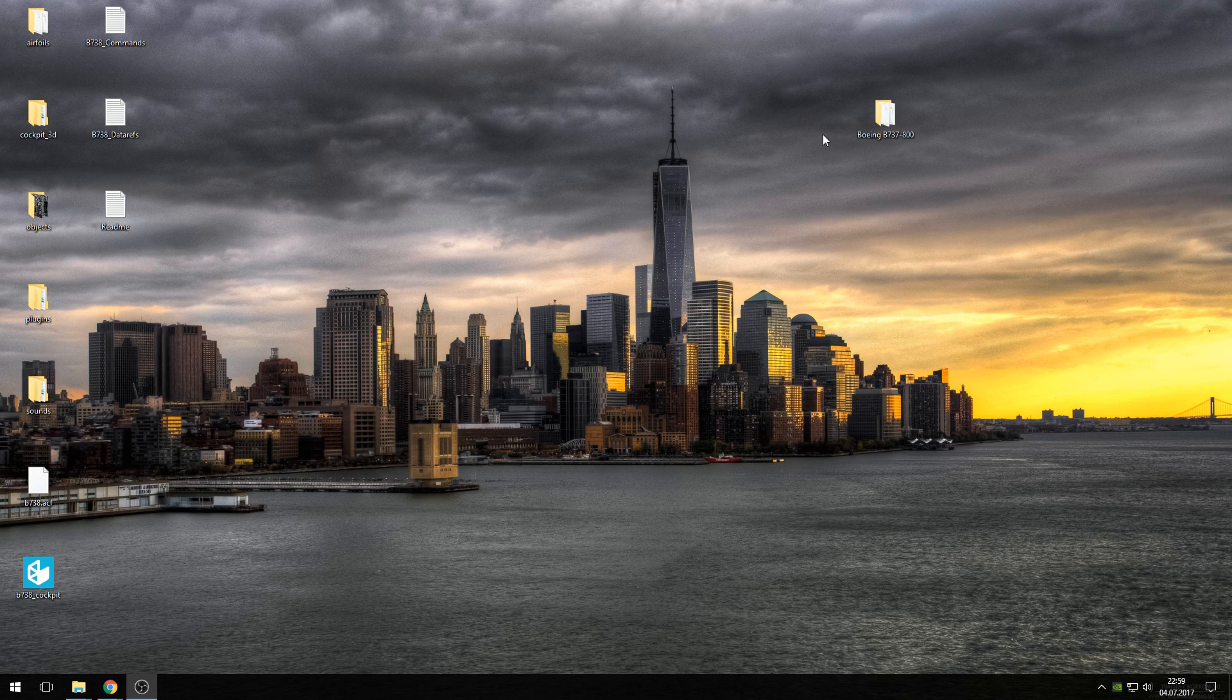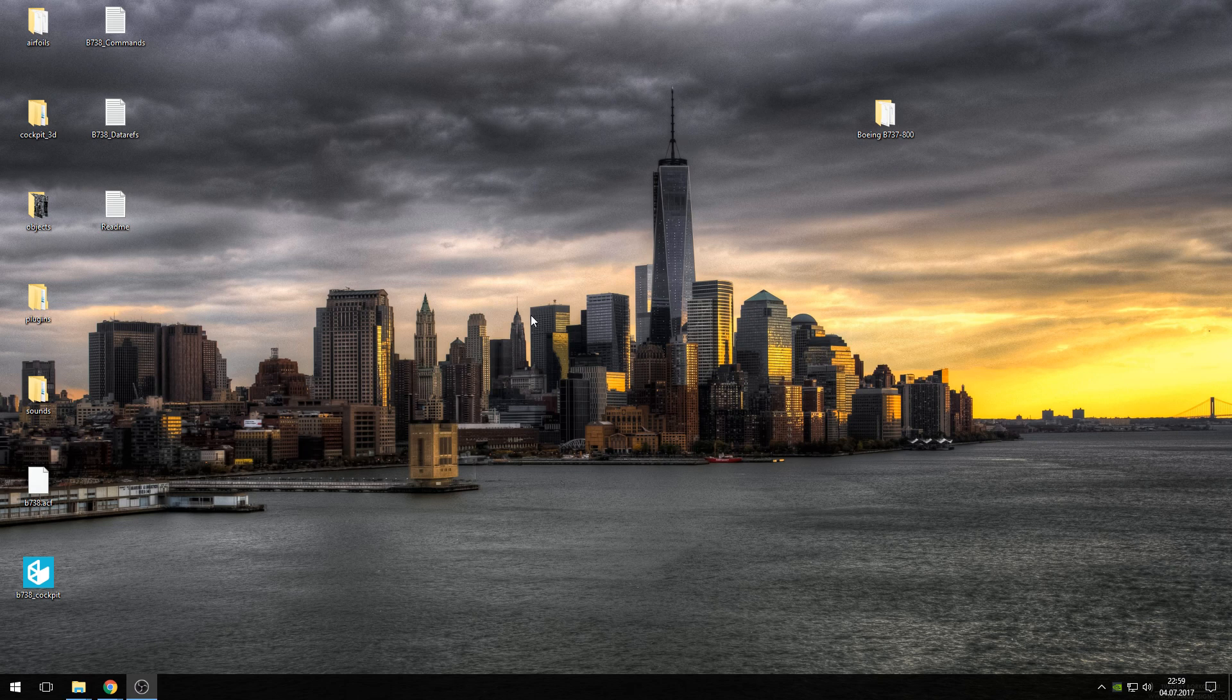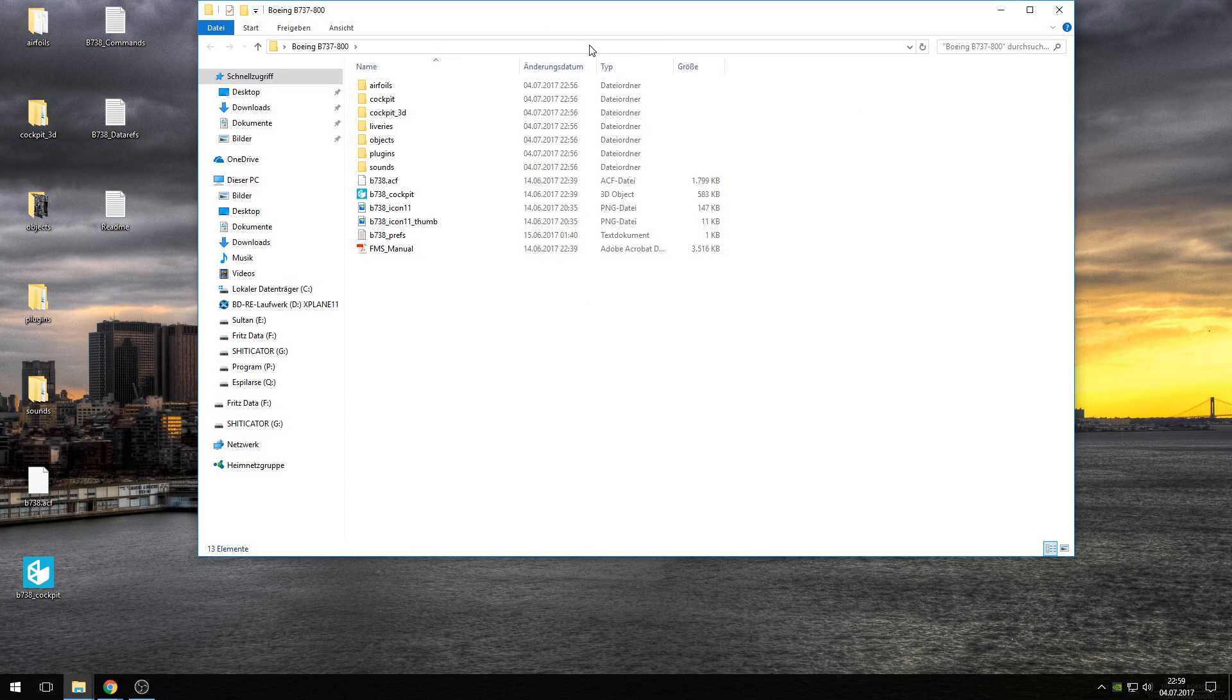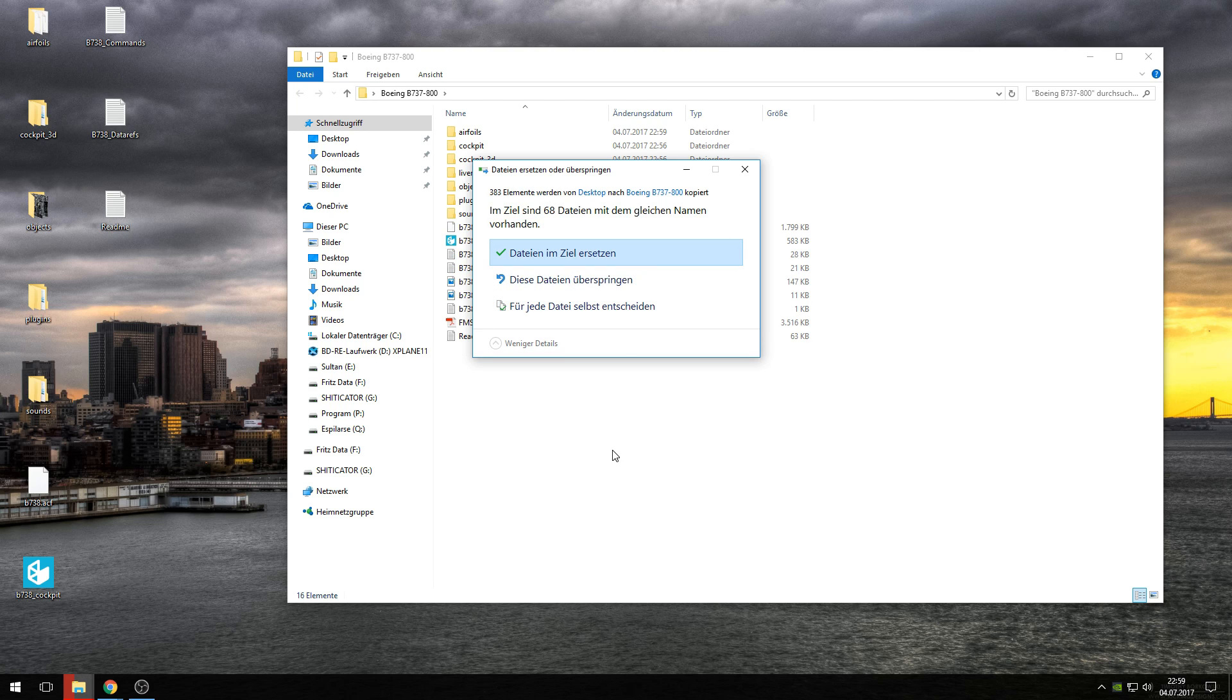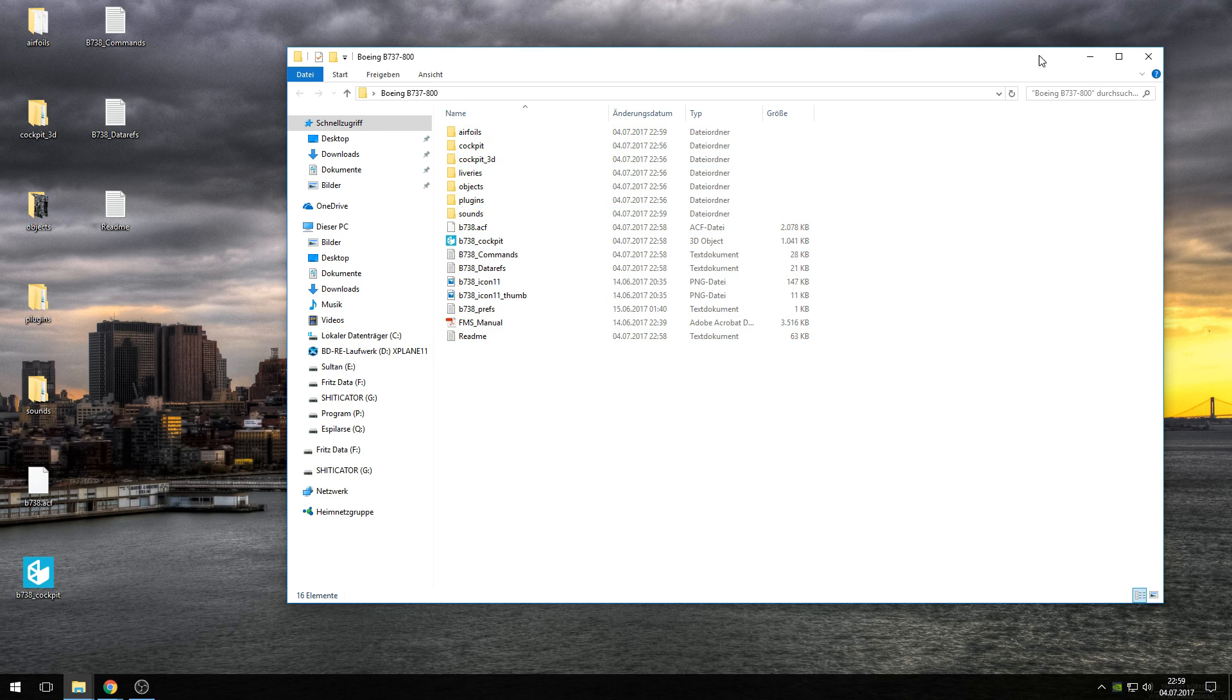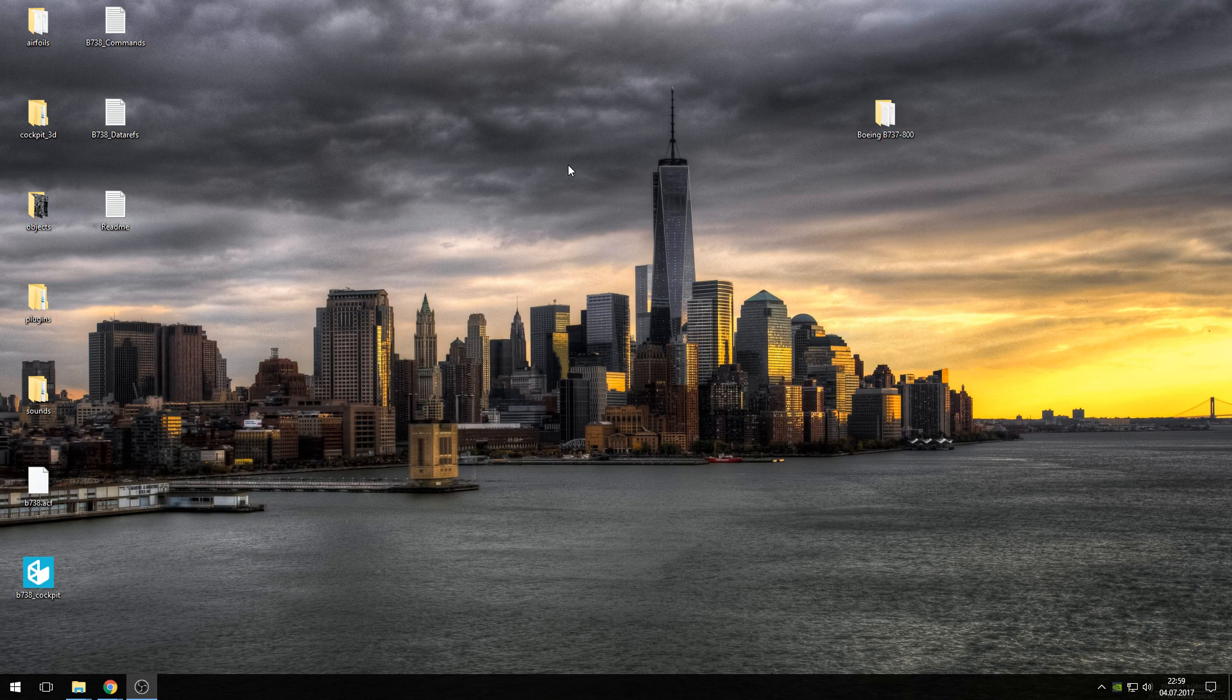If you've done this, you have the files for the ZIBO mod and the Boeing B737-800 from your X-Plane aircraft folder. Now select all these files, copy them, then open your 737-800 folder and paste into this folder. If Windows asks you to override files, then override them. Once you've done this, you have the ZIBO mod in your Boeing B737-800 folder, but it's not yet installed.